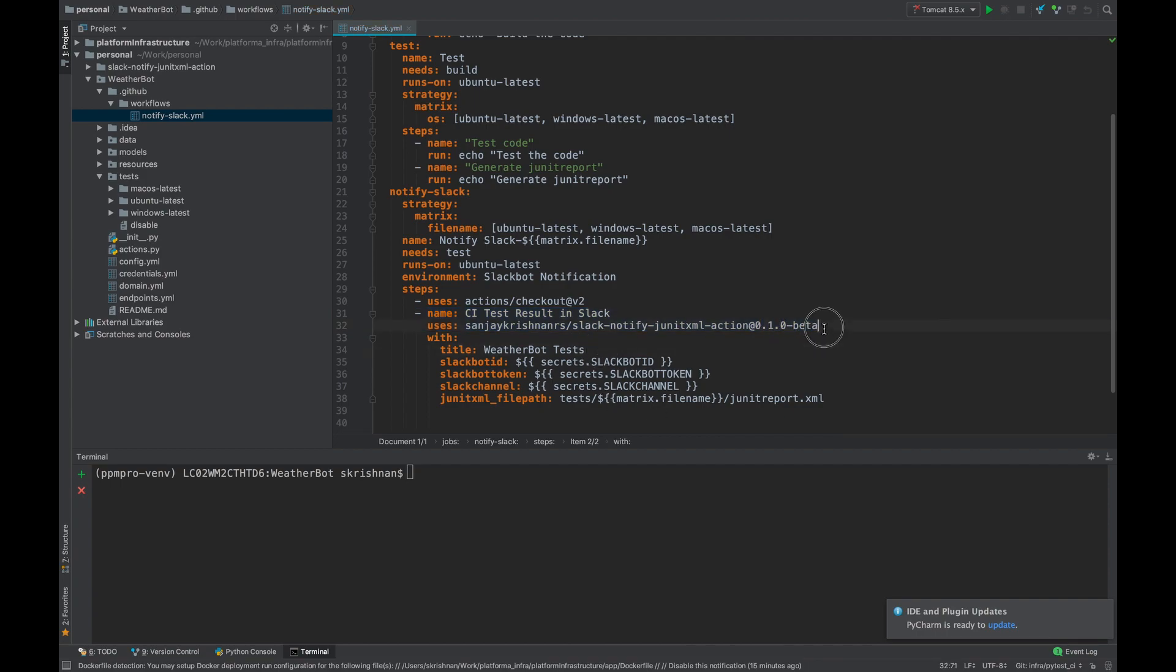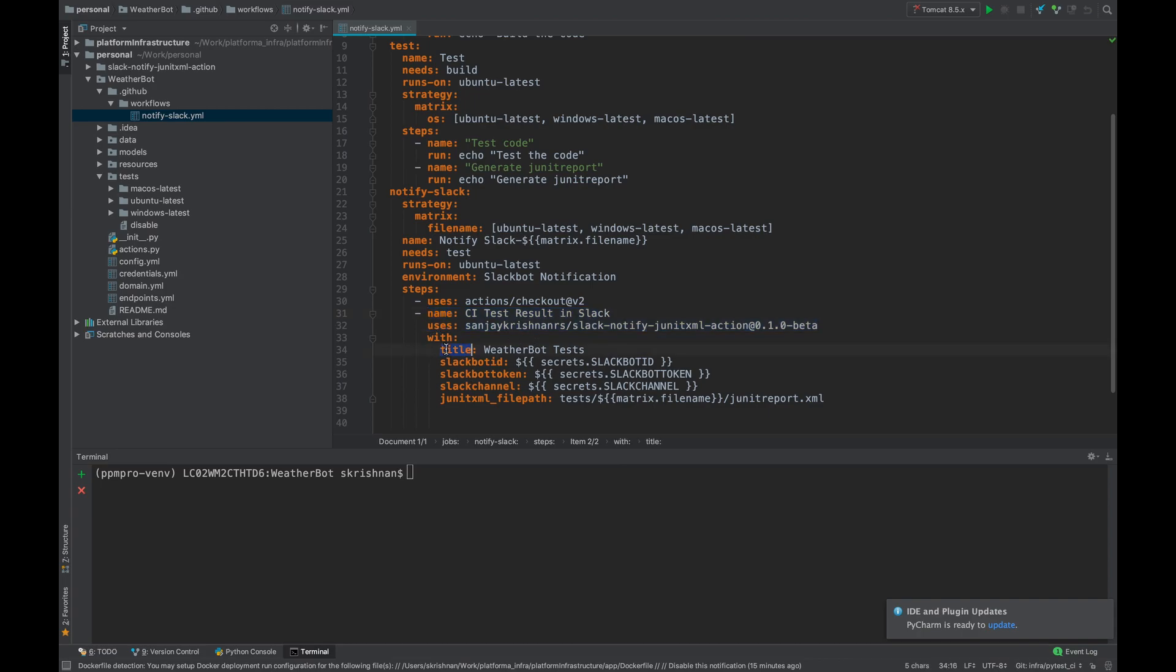So this is the beta file version which I have done right now. It takes the arguments like the title, the test suite name—so when the test is getting notified in Slack what type of name you have to give for the test suite—and the Slack bot which is in the channel and the Slack channel name where it has to be notified, and the JUnit XML file, the JUnit report from where the plugin has to pick up. So yeah, our tests are ready.